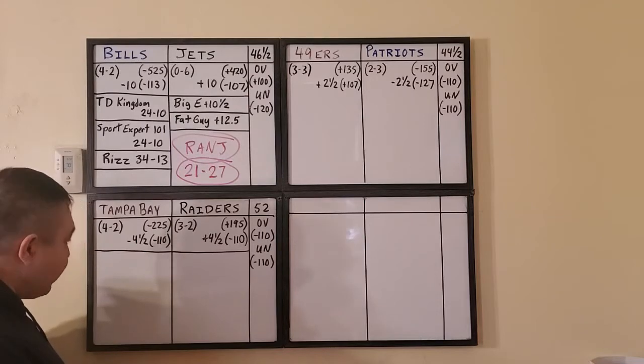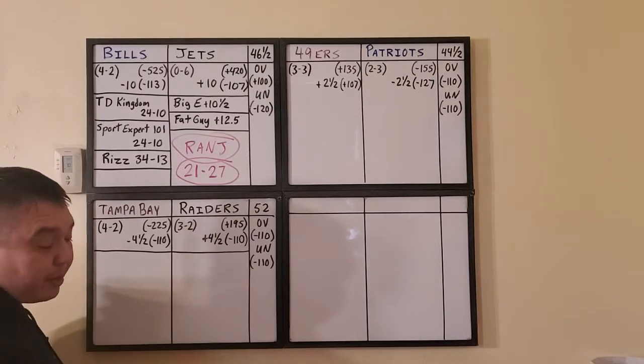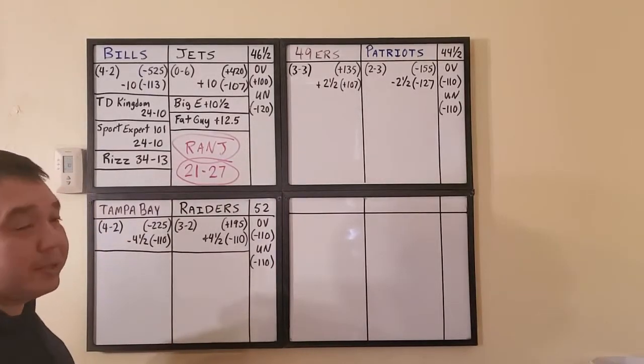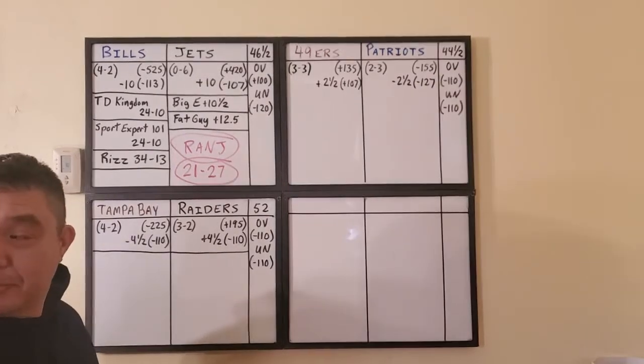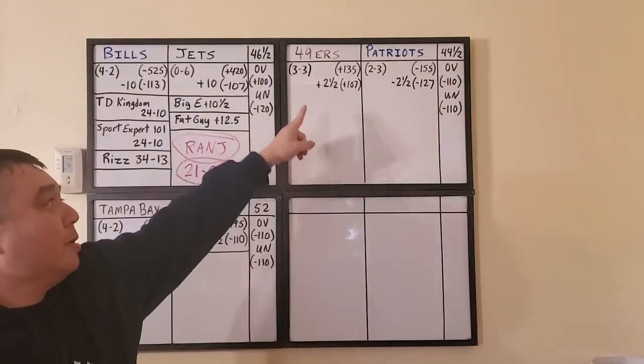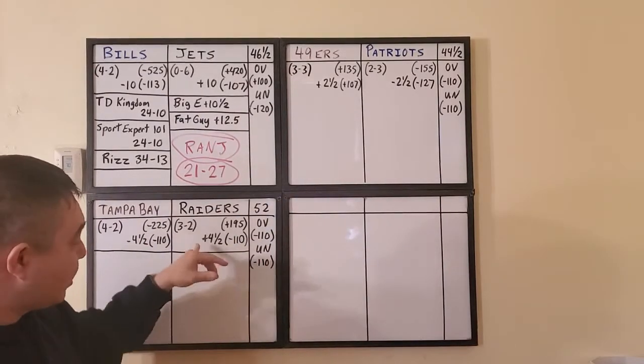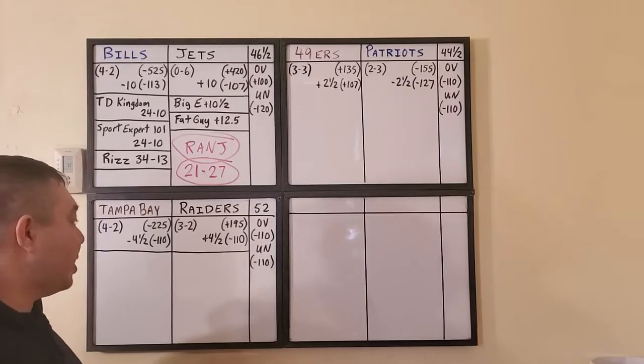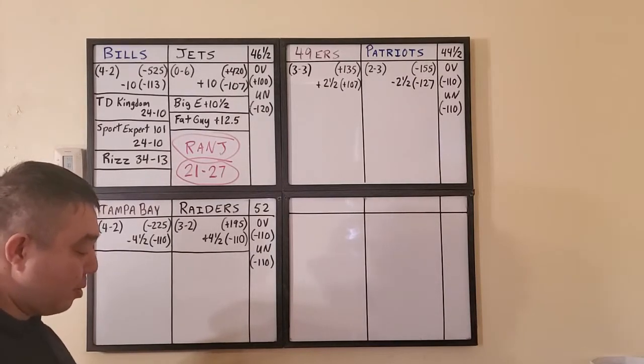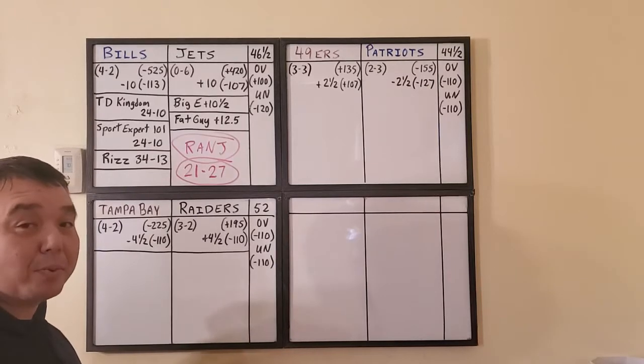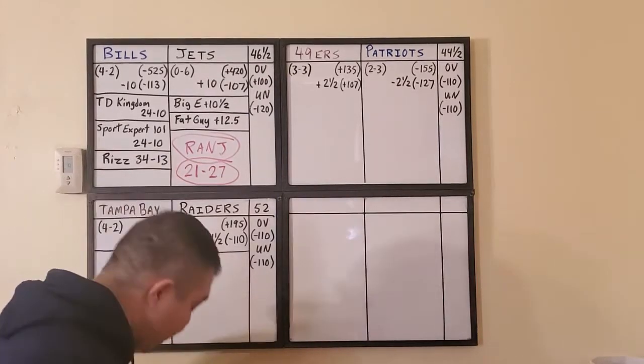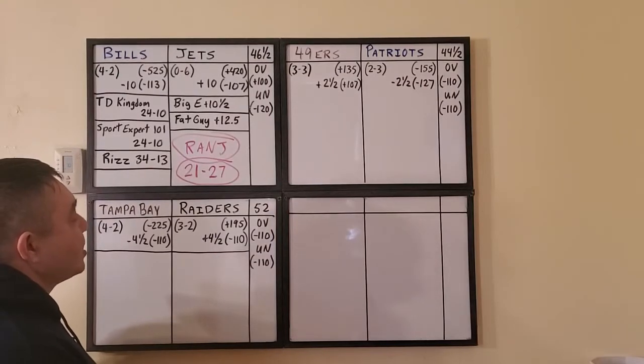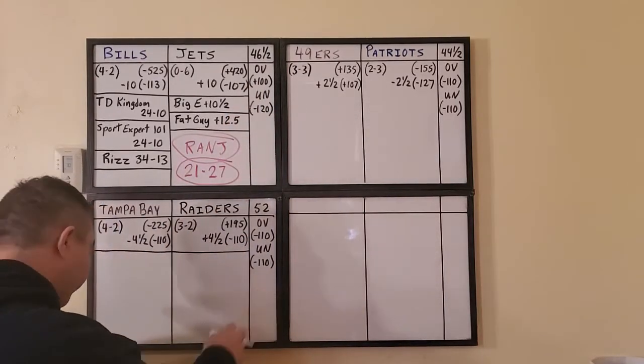Tampa Bay comes into this four wins two losses, they are favorites at minus 225. If they got them covering four and a half points it's at minus 110. That has shifted to, I just looked it on the computer, went up to five. The Raiders, Las Vegas Raiders, playing in their new stadium, are three and two, underdogs at plus 195. Over-under is set at 52.